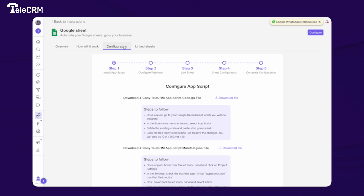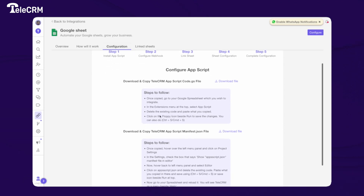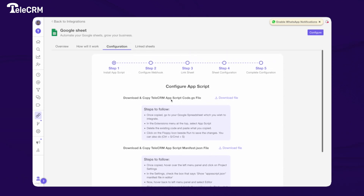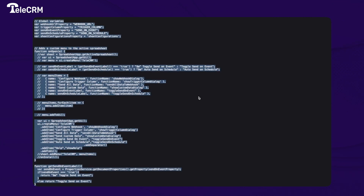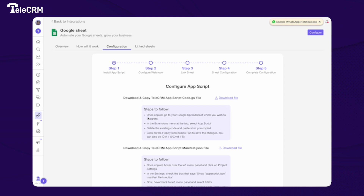To initiate the integration, you just have to download these two files: appscript code.js and manifest.json. I'll go through this one by one. Once you download the file, copy it. The instruction given here says: once copied to your Google Sheet, go to the extension menu at the top and select App Script.